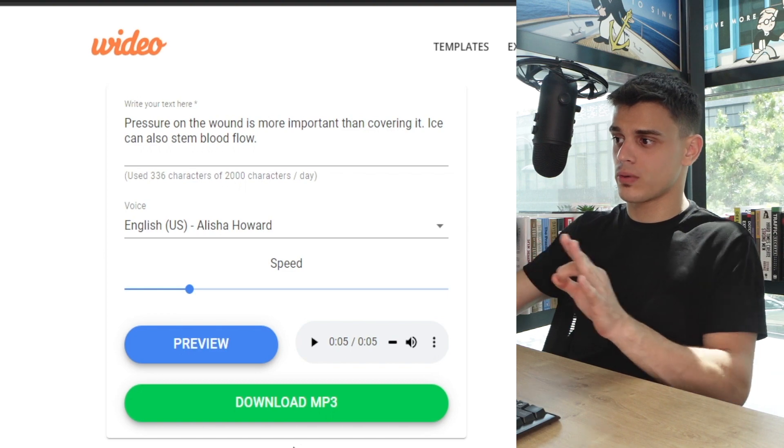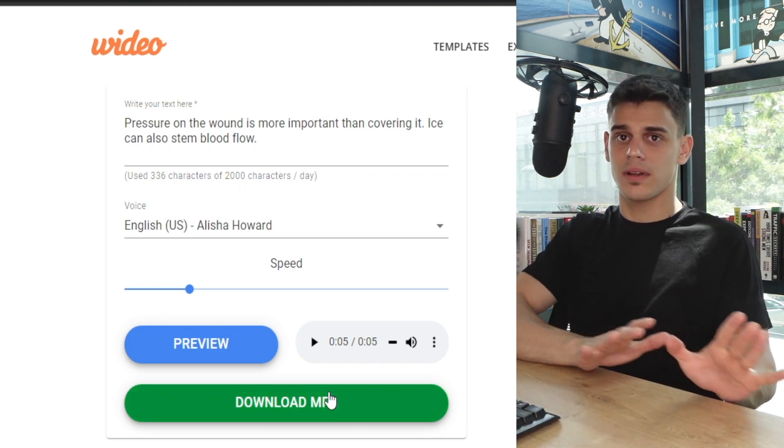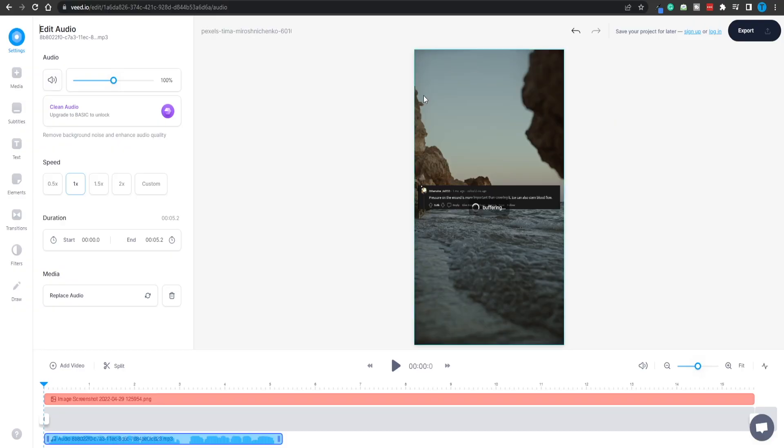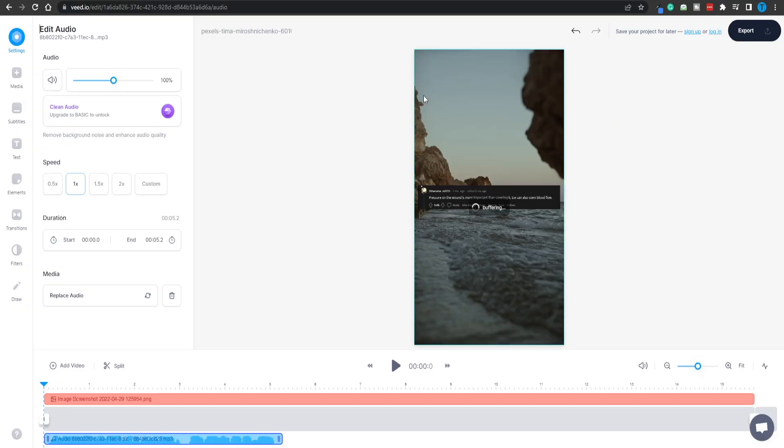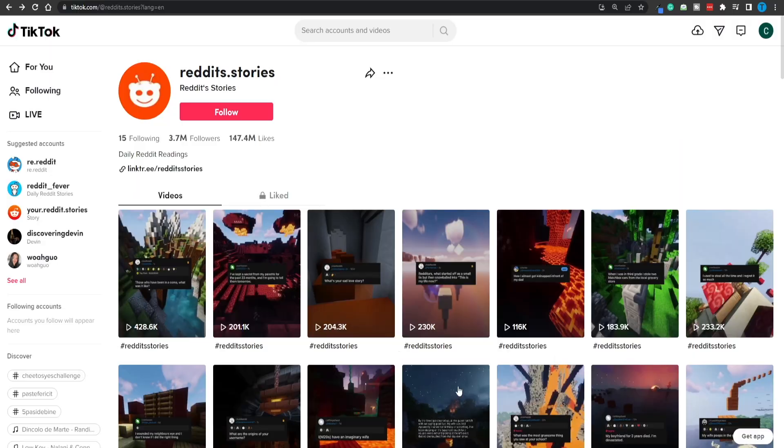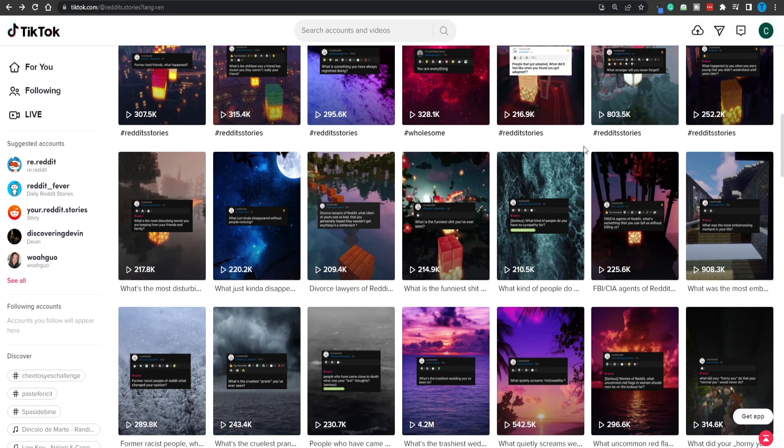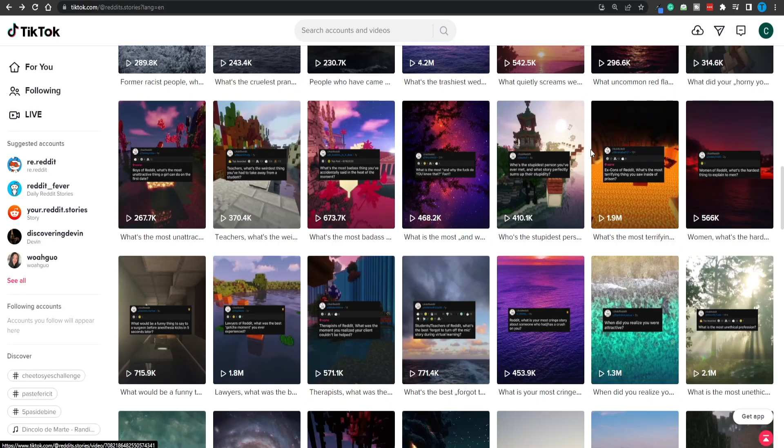If you think that is good enough, all you have to do is download the MP3 file. This is going to be the voiceover. So let's do that. Finally, let's head back over to Veed.io and upload our voiceover. At this point, I think we have basically reverse engineered exactly what that TikTok page was doing, so we can eventually also reverse engineer their success.